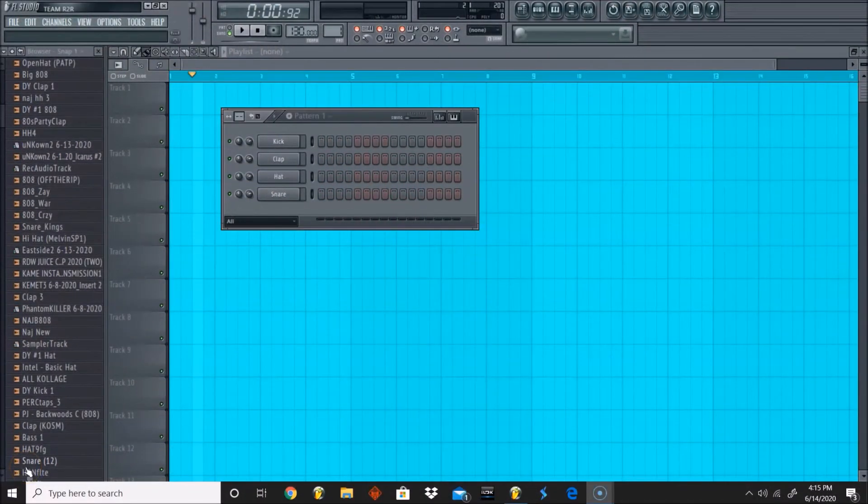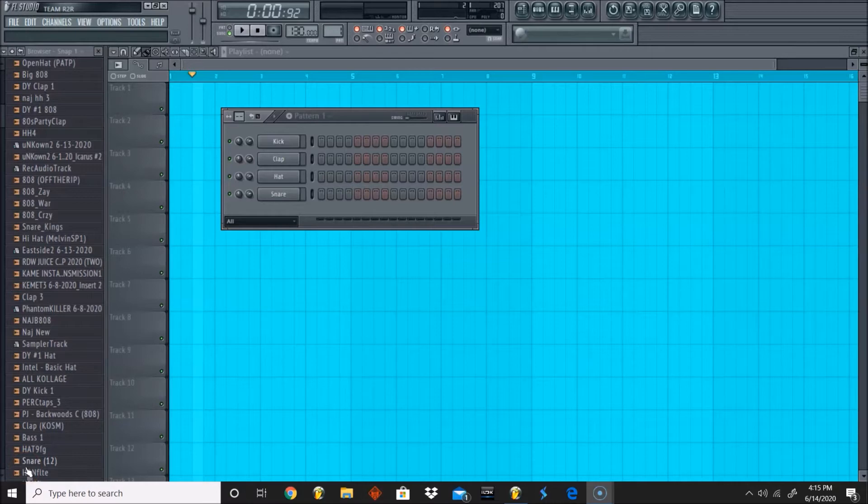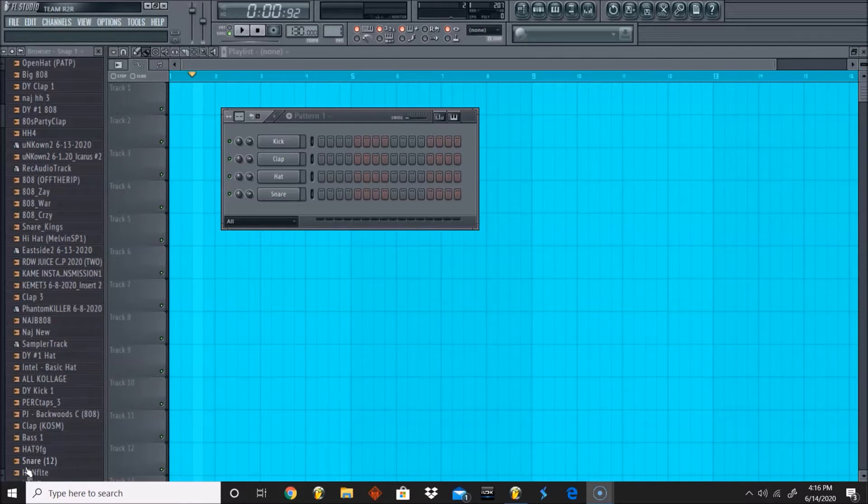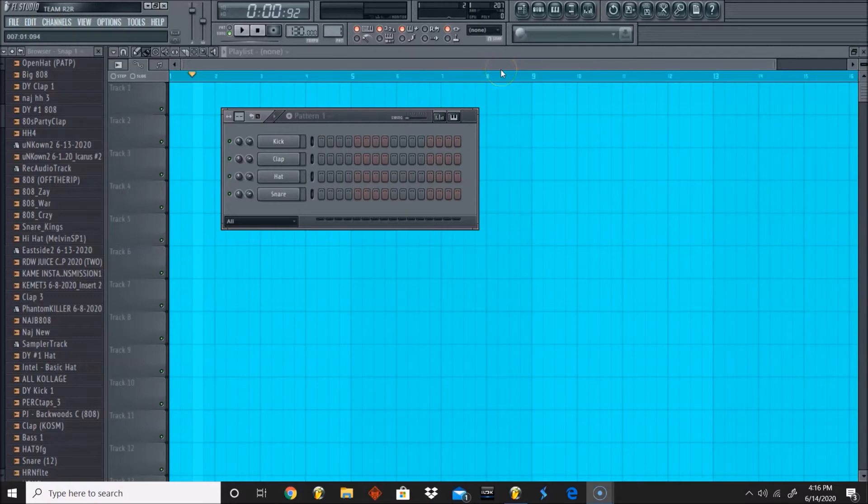What's going on y'all, this is Rashad from RashadBeast.com. Welcome back to another Beat Nerd 101 tutorial. Today we are going to be doing a harp melody, simply a harp melody. As you can tell, this is going to be one of those videos where I strictly focus on the melody.